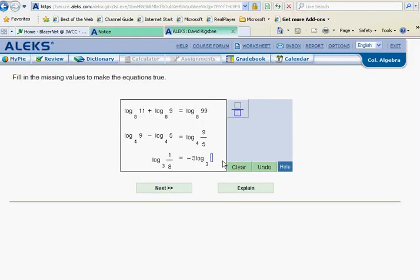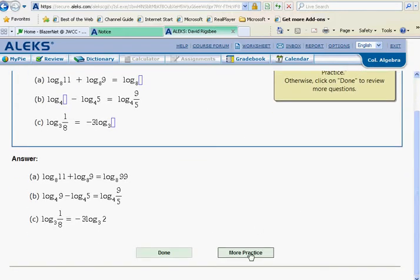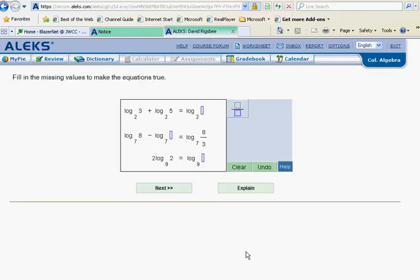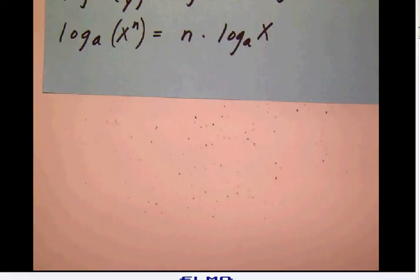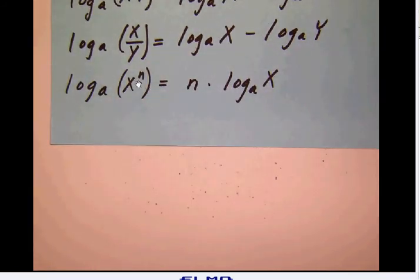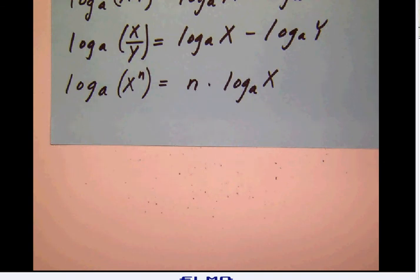Let's do one more set of problems. The first one is easy: adding logarithms means multiplying the numbers, so 3 times 5 is 15. The next one involves subtracting logarithms, which means dividing — we have 8 divided by 3, so the unknown must be 3. Then we have 2 log to the base 9 of 2 — this is the trickier one using the third rule, where a number in front was originally an exponent that came down.